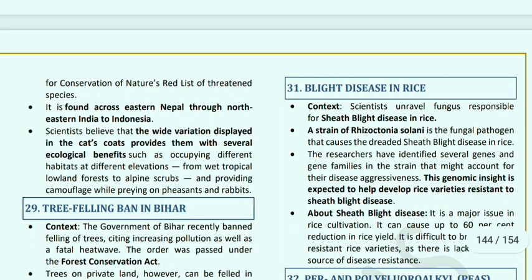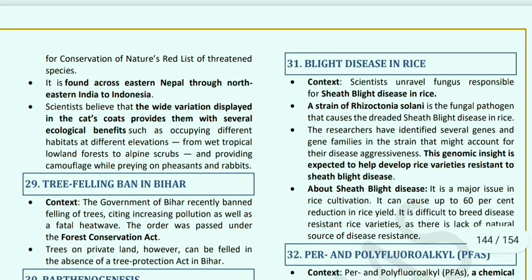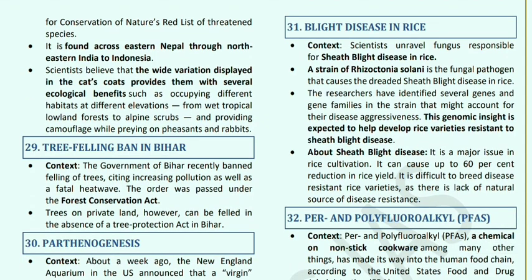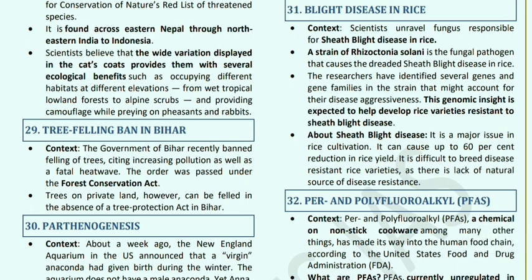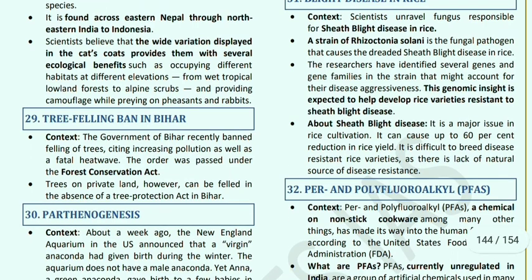Sheath Blight Disease in Rice: researchers found a strain of Rhizoctonia solani, a fungal pathogen that causes dreaded sheath blight disease in rice. Researchers identified several genes and gene families. Genomic insights are expected to help develop rice varieties resistant to sheath blight. Sheath blight disease is a major issue for rice cultivation as it can cause up to 60% reduction in rice yield, and it is difficult to breed disease-resistant rice varieties. Tree Felling Ban in Bihar: the Government of Bihar has banned felling of trees under the Forest Conservation Act.